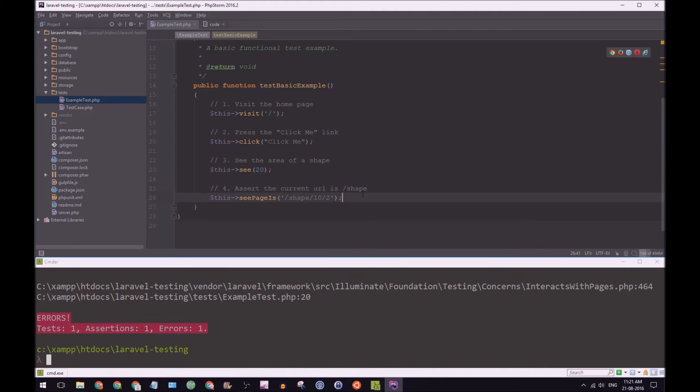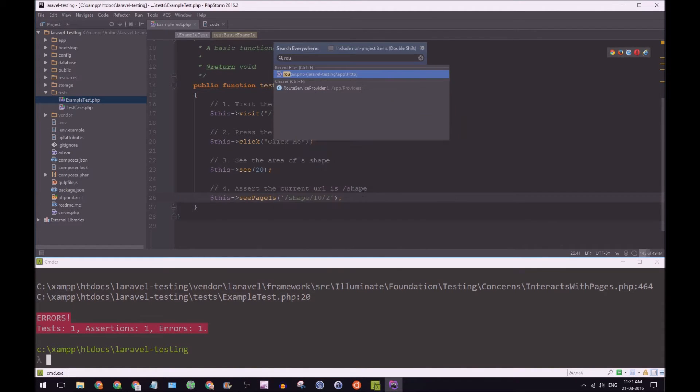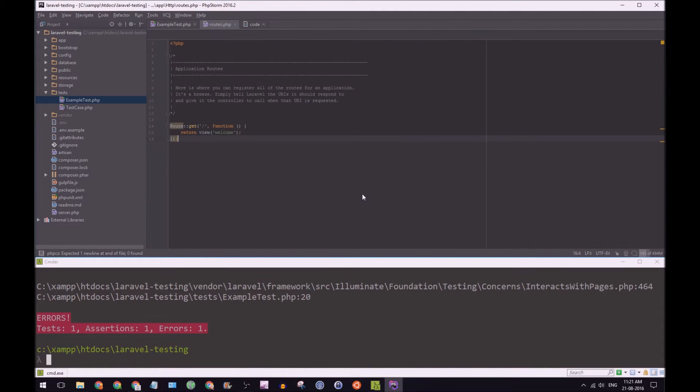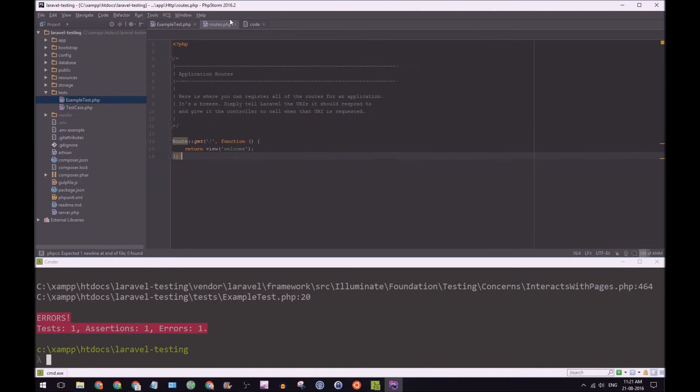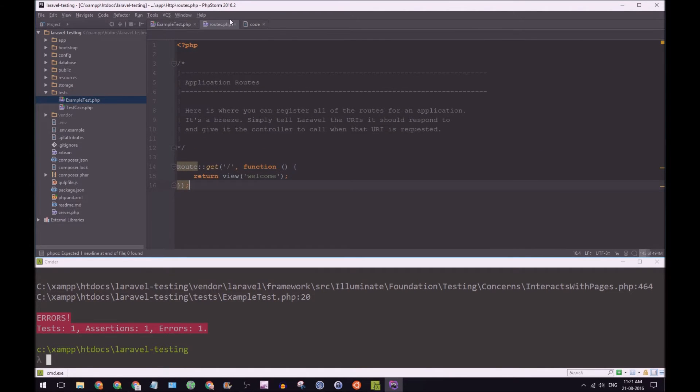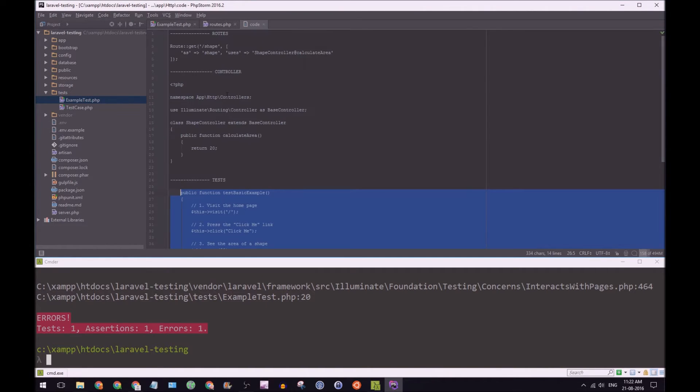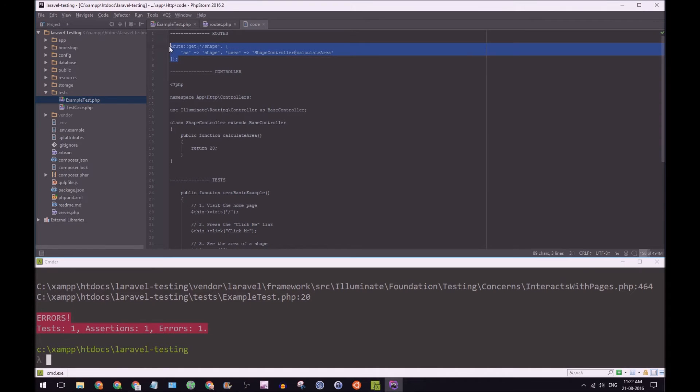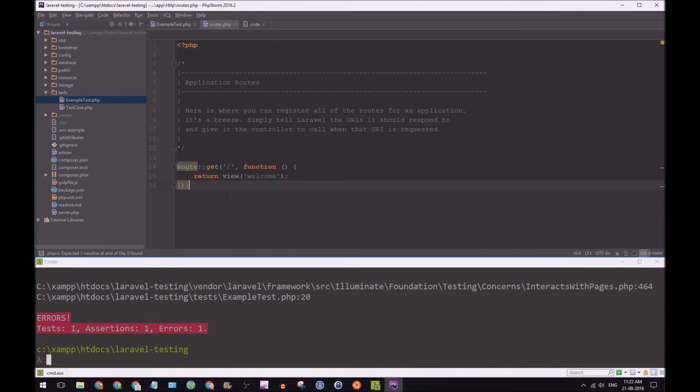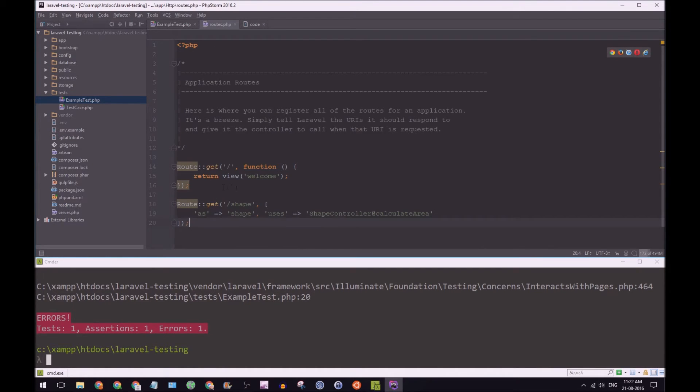The first thing we're going to do is go to our routes file, make this bit larger. Once again, I've already got the code here.